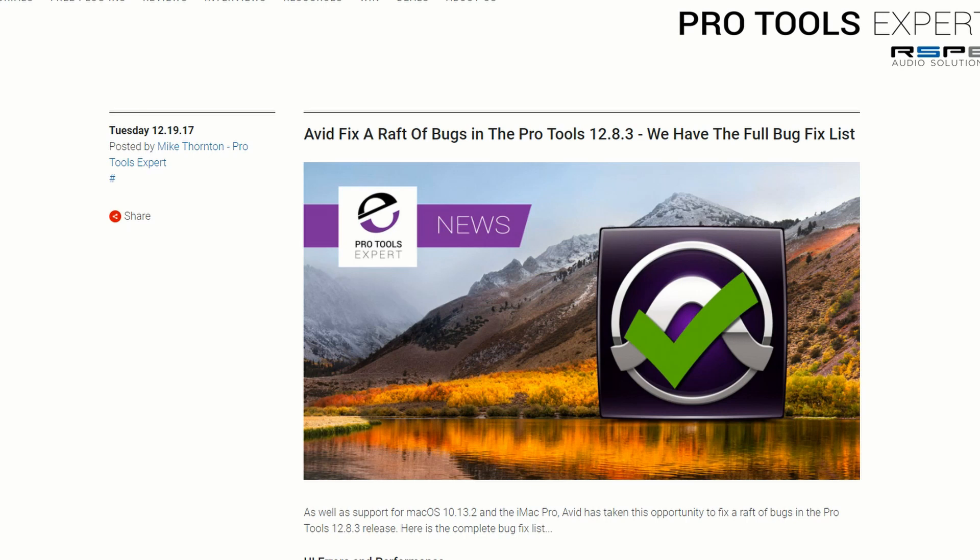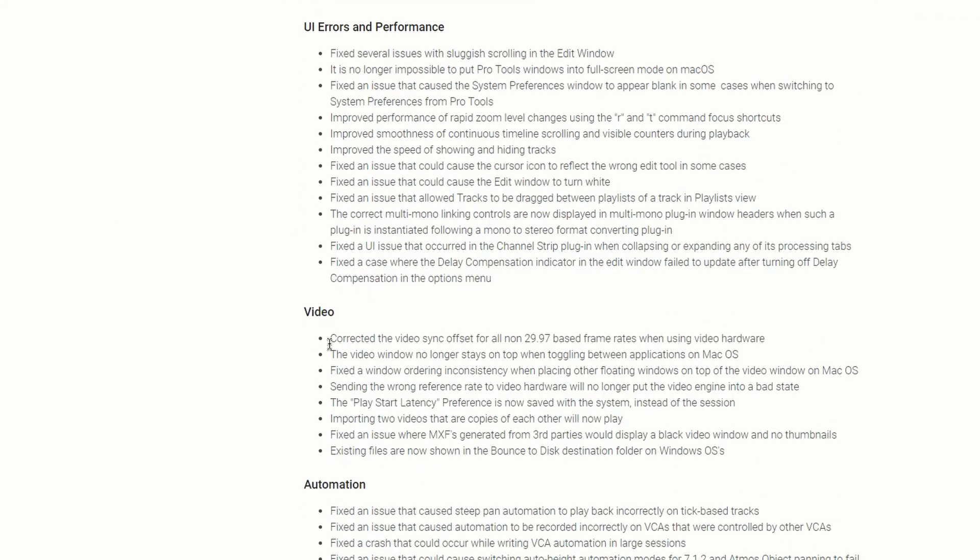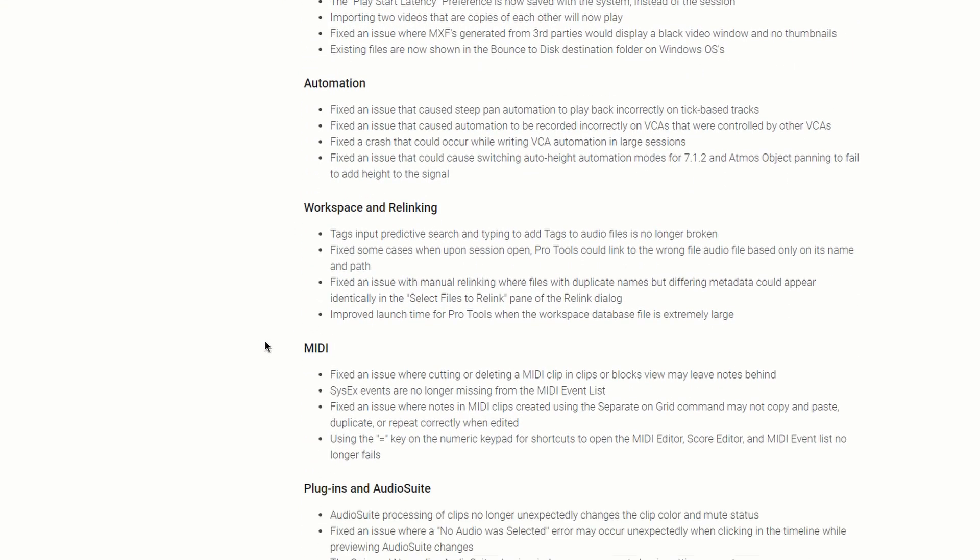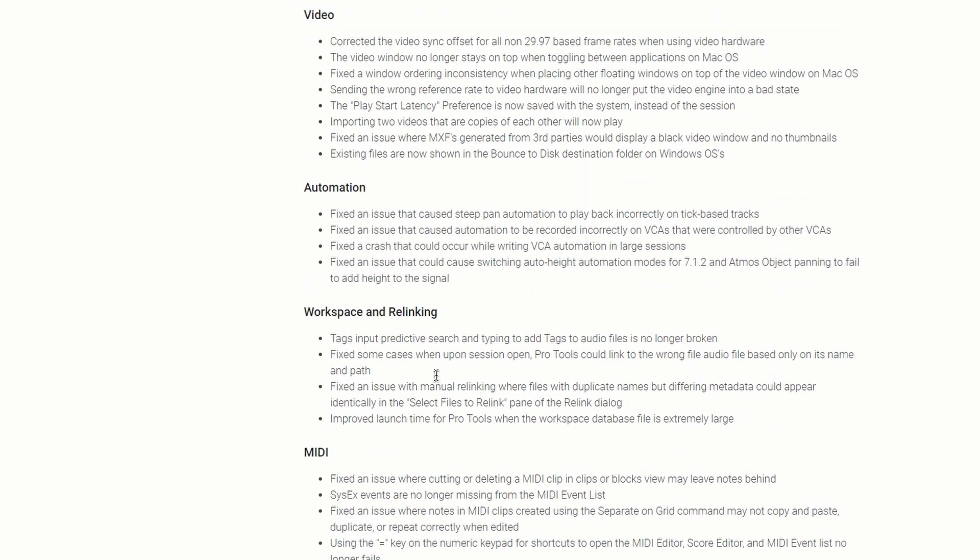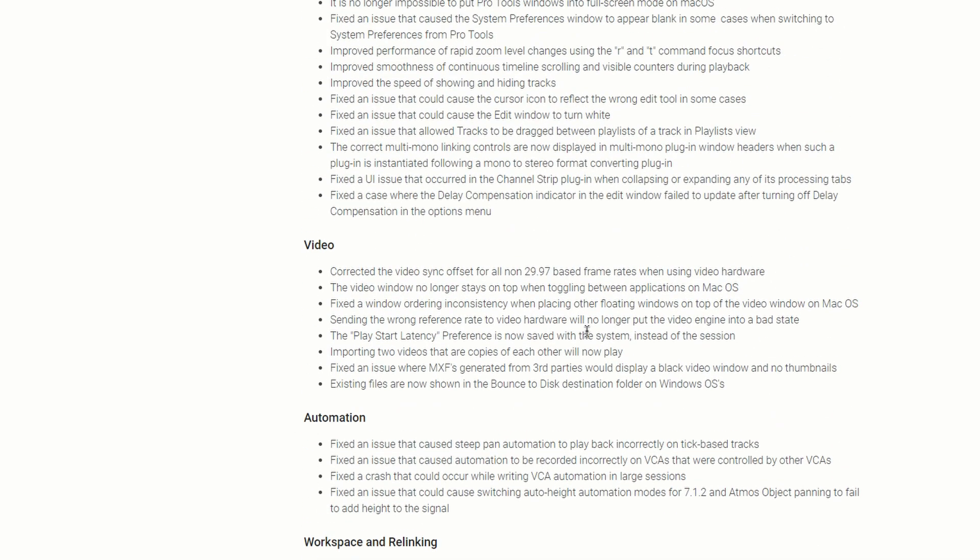Like I said earlier, they're focusing on fixing bugs. I'm not gonna go through the whole list, but there are two things that I really want to talk about. So as you can see, UI errors and performance, videos, automation, workspace and relinking, MIDI, plugin and audio suite, miscellaneous.